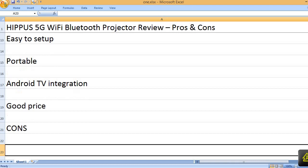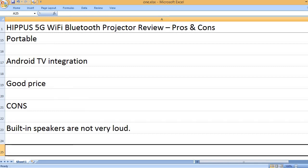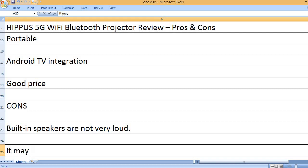Cons: Built-in speakers are not very loud.